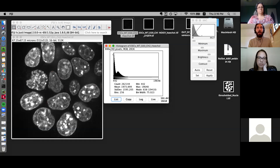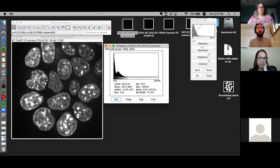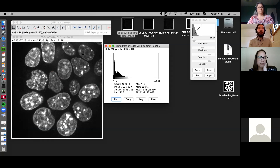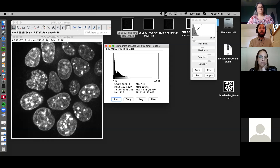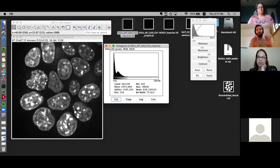Looking at the frequency: the background peak is around 500–600, and the signal peak is around 2,000. Sure enough, hovering over nuclei we see values of around 1,600–2,000. So we already have a kind of clear, visible definition between the background and the signal. This will be useful for thresholding a little bit later.